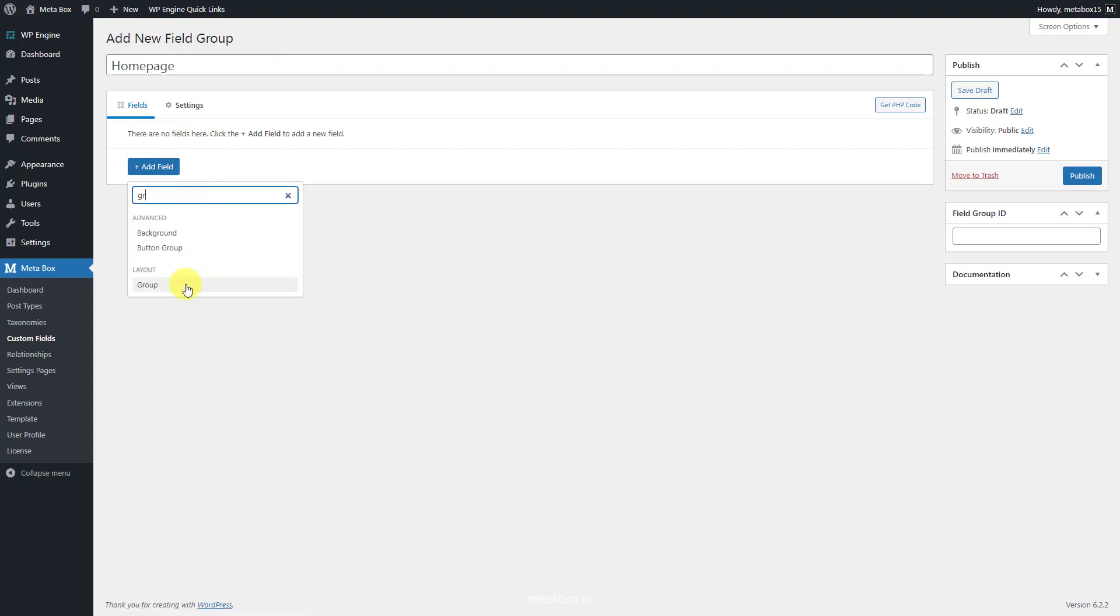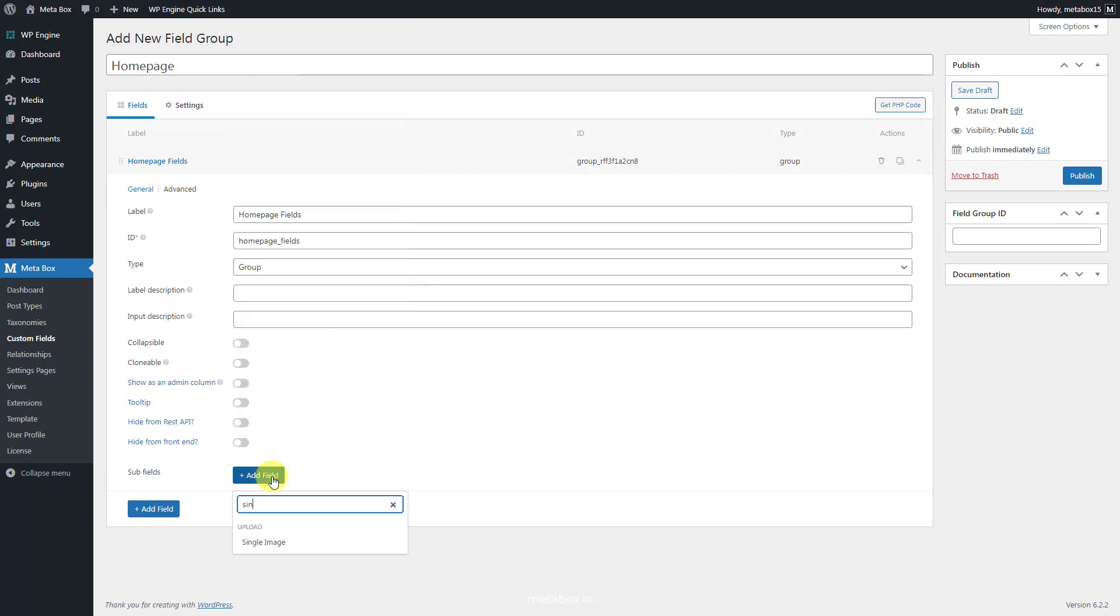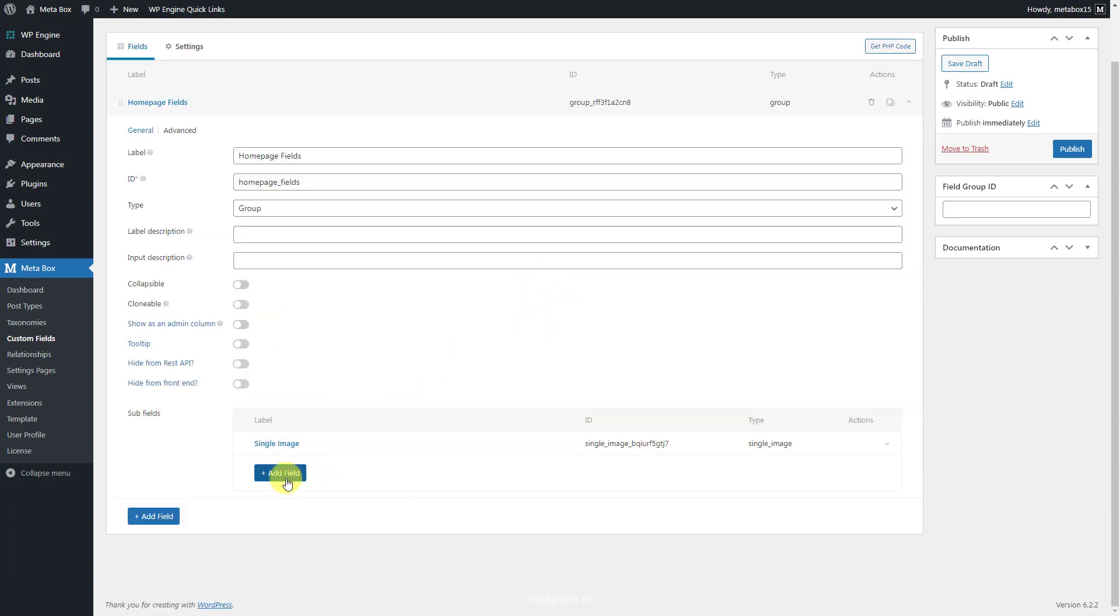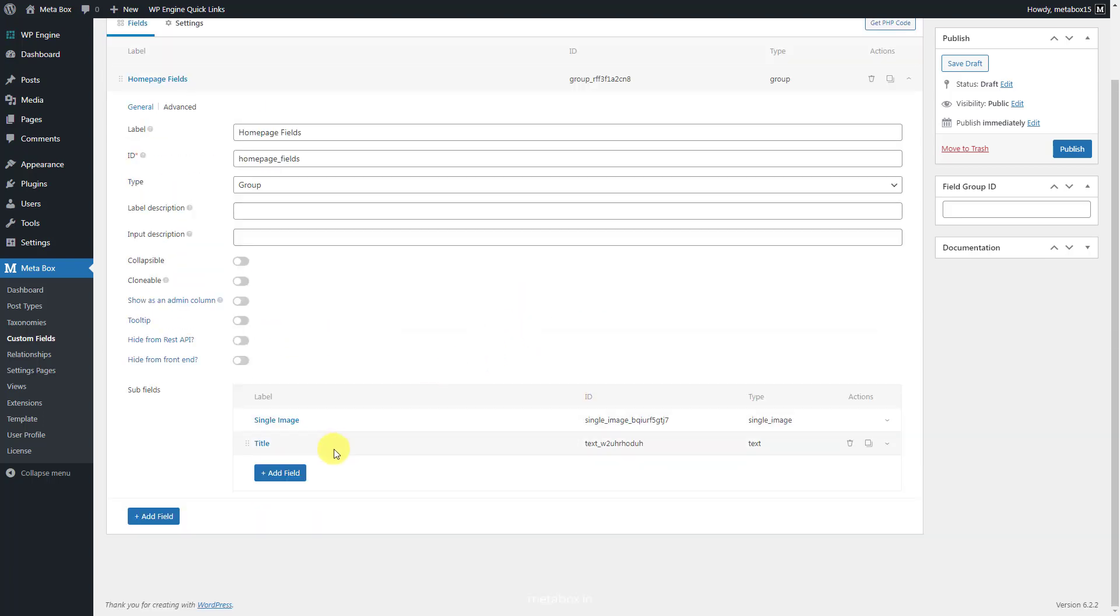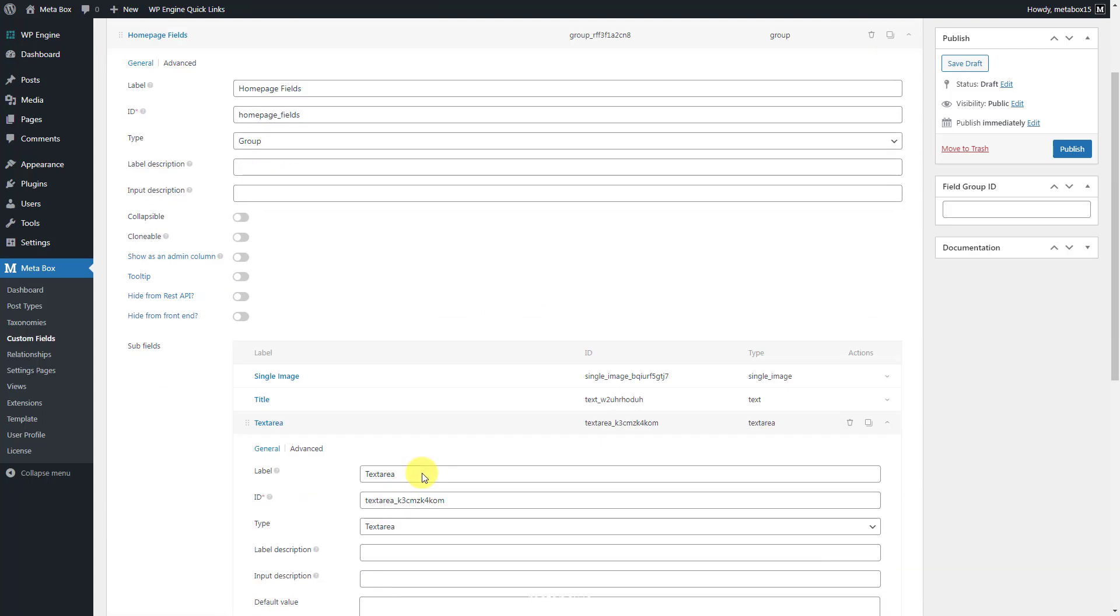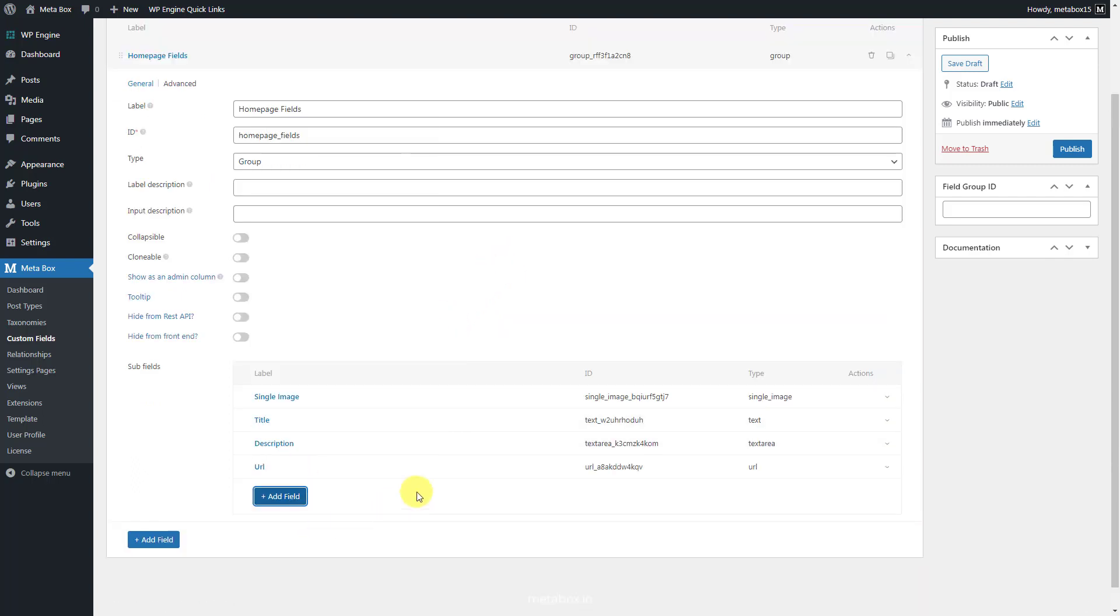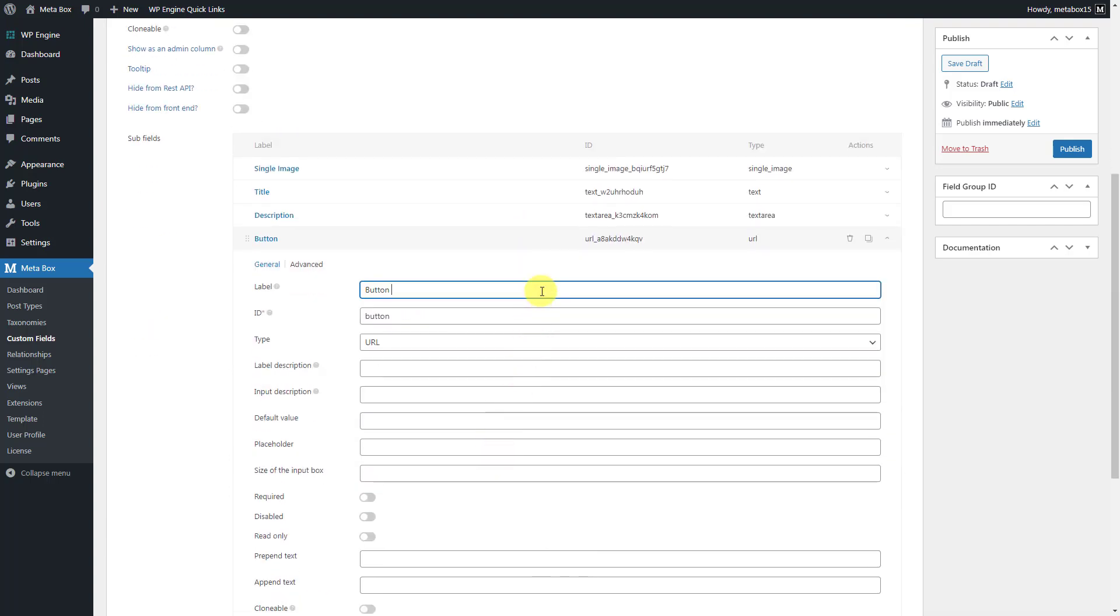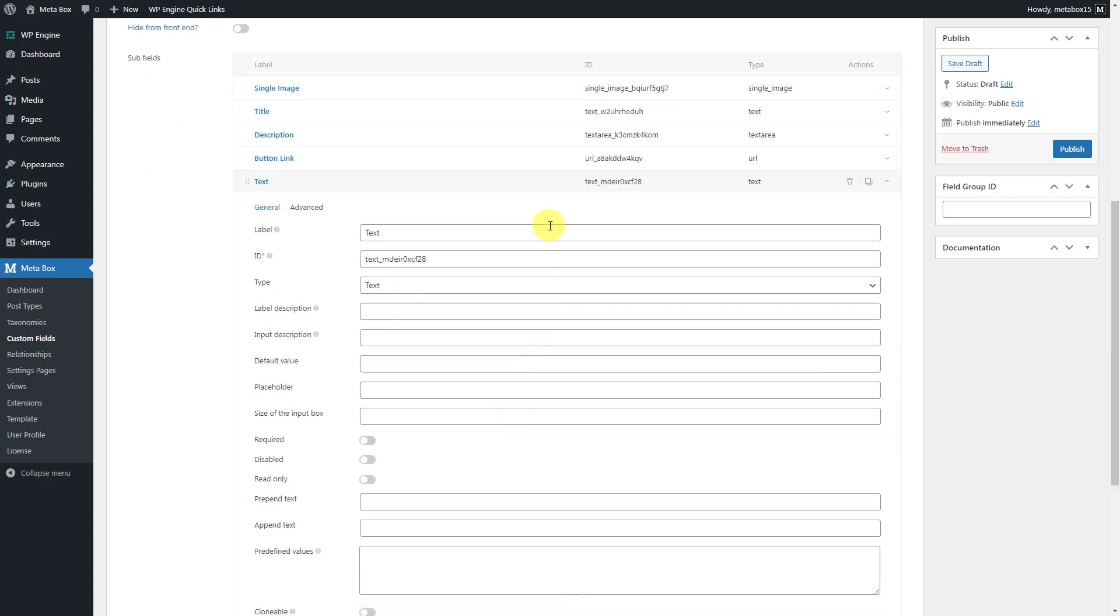Create a group field first. Next, add some subfields inside this group. This is for the background image of the slider. This is for the tagline. The description text. For the button, we should create two fields. One for the link on it, and one for the label.